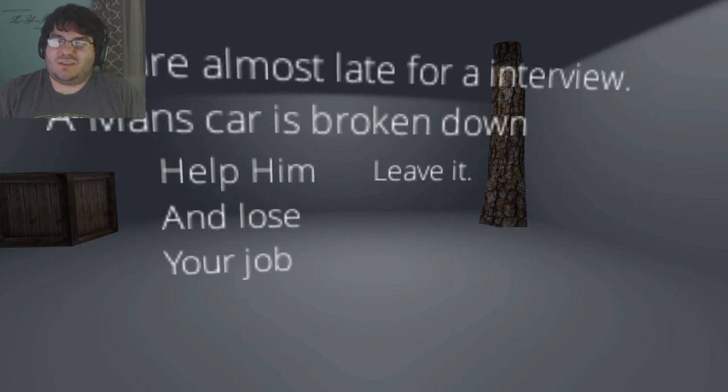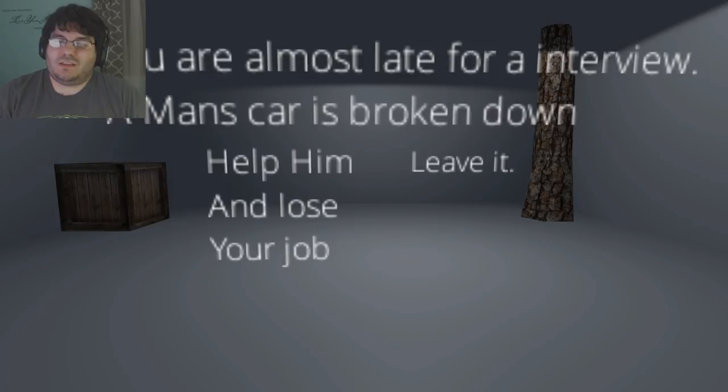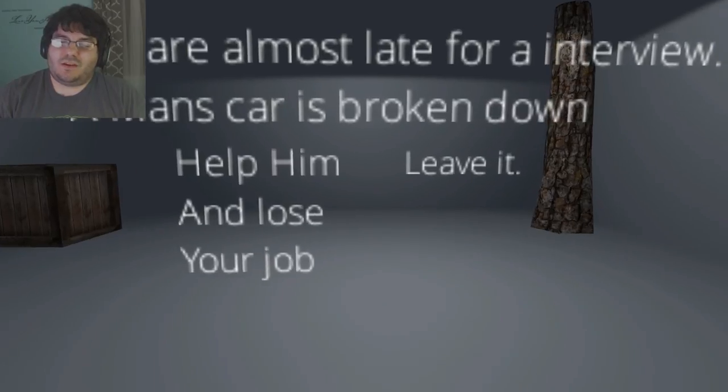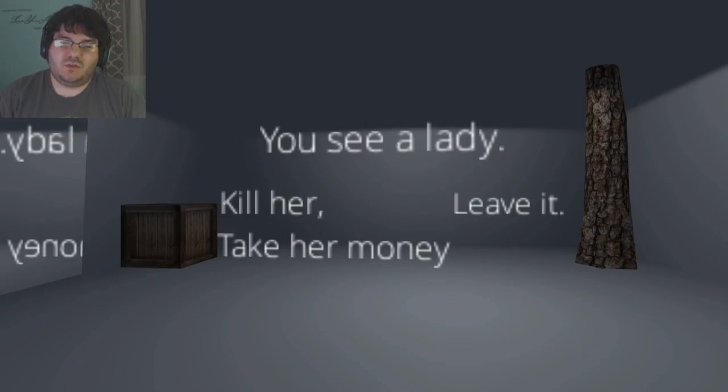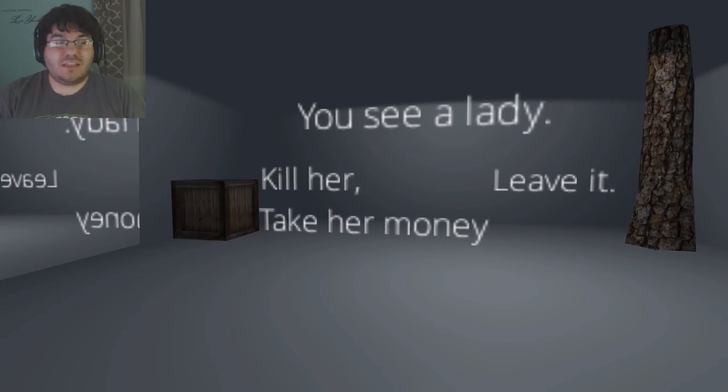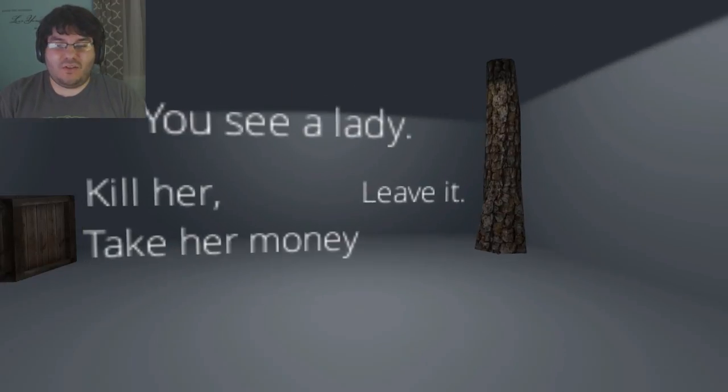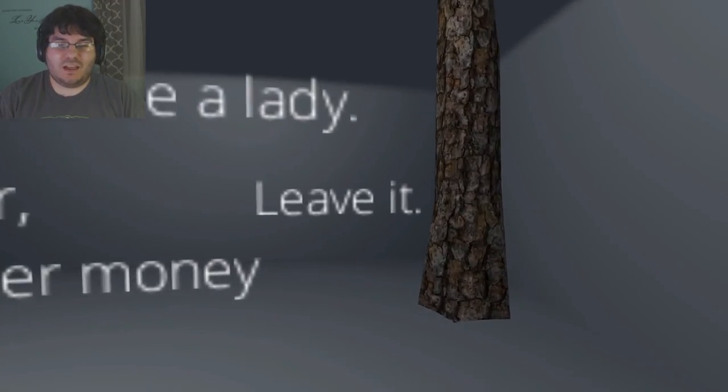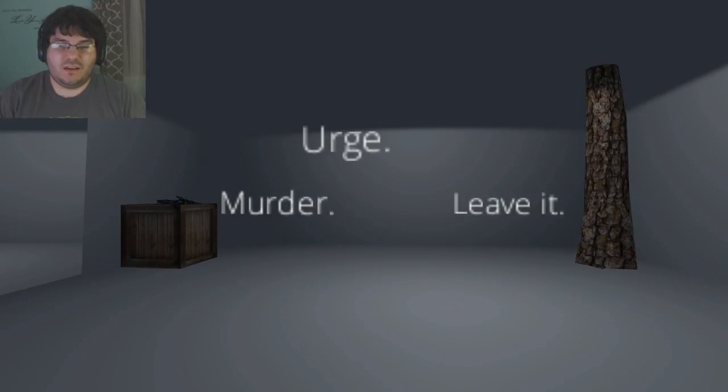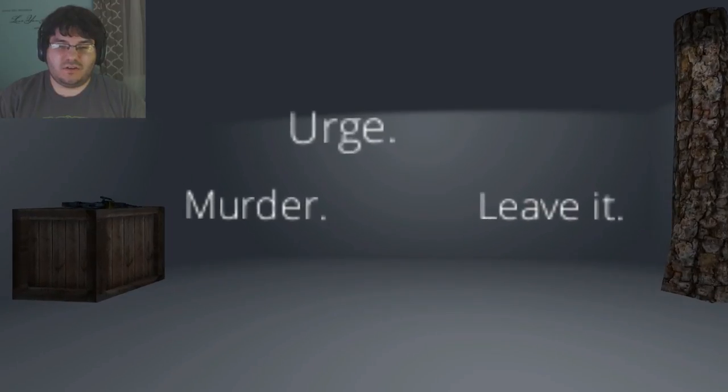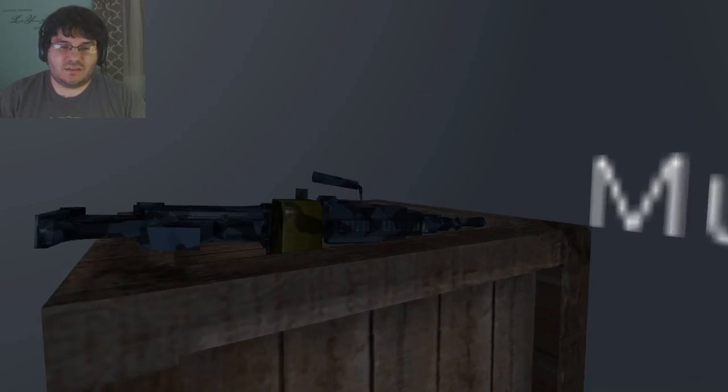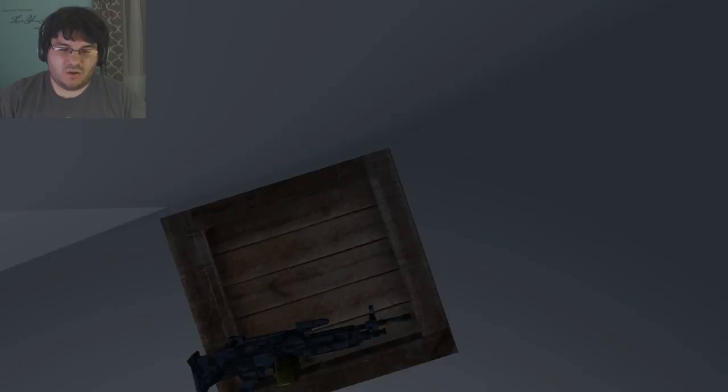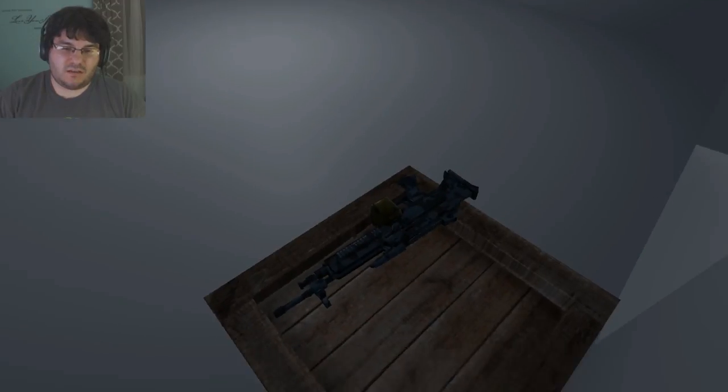It's one of those things where I want to help him, but at the same time somebody broken down on the side of the road can be very dangerous. You see a lady, kill her and take her money. What the hell? I'm just gonna leave her. Urge: murder, leave it. What is this random stuff getting added?